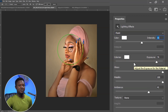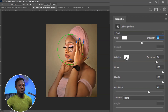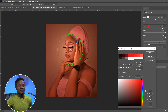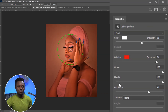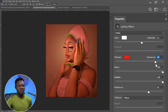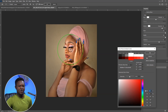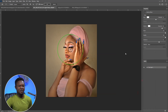Then we have Colorize. If you want the light to be colored, you can click here and choose any color of your choice — it will show the color of the light. But we don't want colored light here; we want natural light, so we go back to white and hit OK.